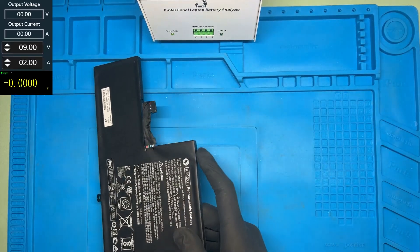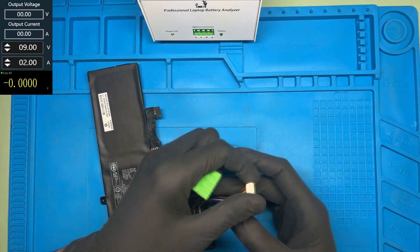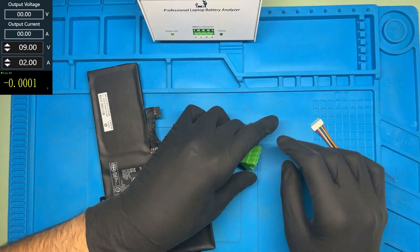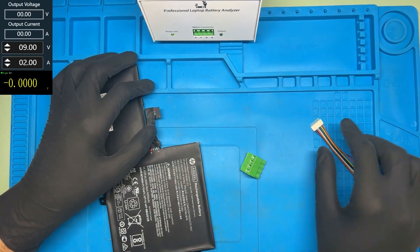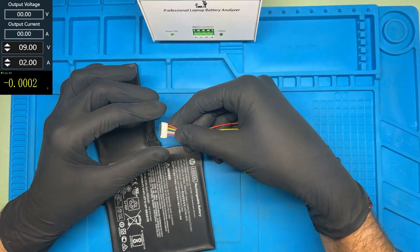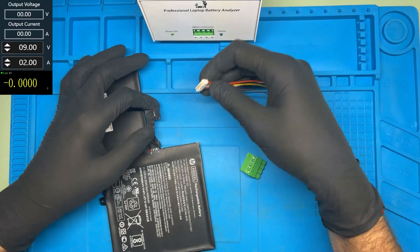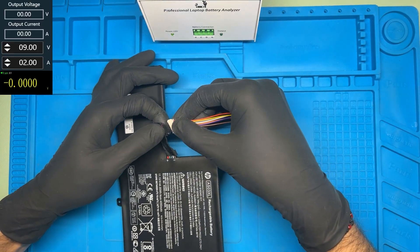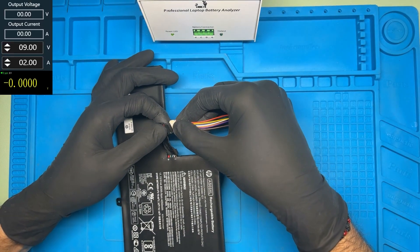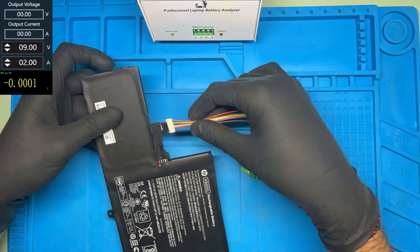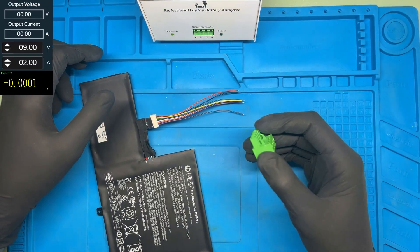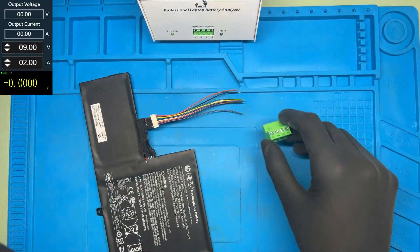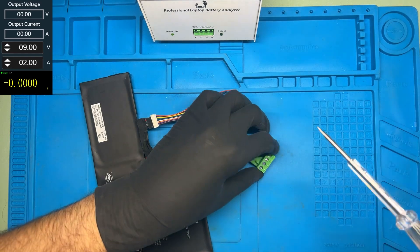The first thing we're going to need to do is create a connector to connect it to the NLBA. I've got this male connector that I'm going to insert into the battery connector, like this, and this green connector that enters in the NLBA1 input.